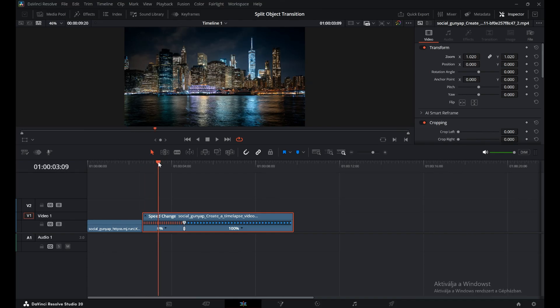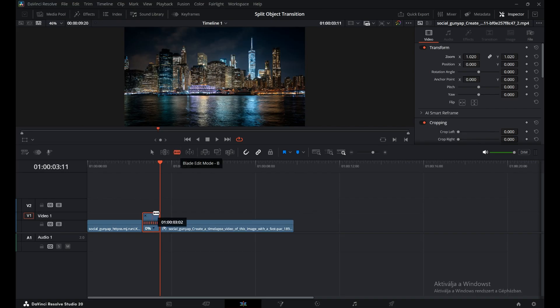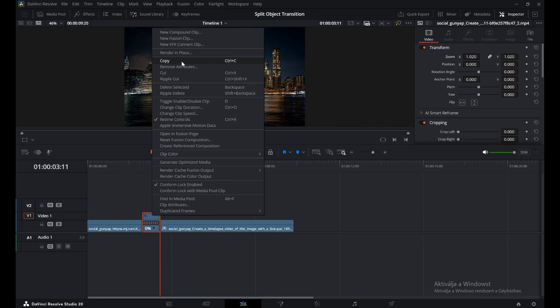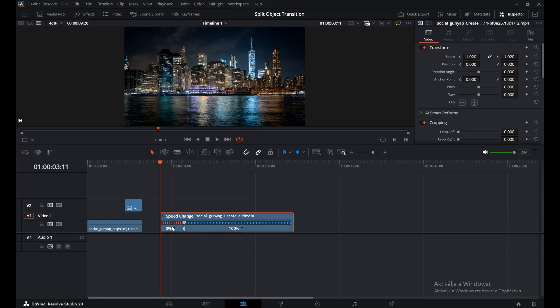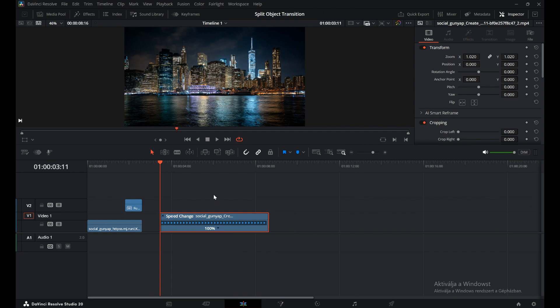Once that's done, right-click and choose Create Fusion Clip. Then place it at the end of the first clip. Then, disable the freeze frame on the remaining part. Once we're ready, let's jump into the Fusion page to build the transition.